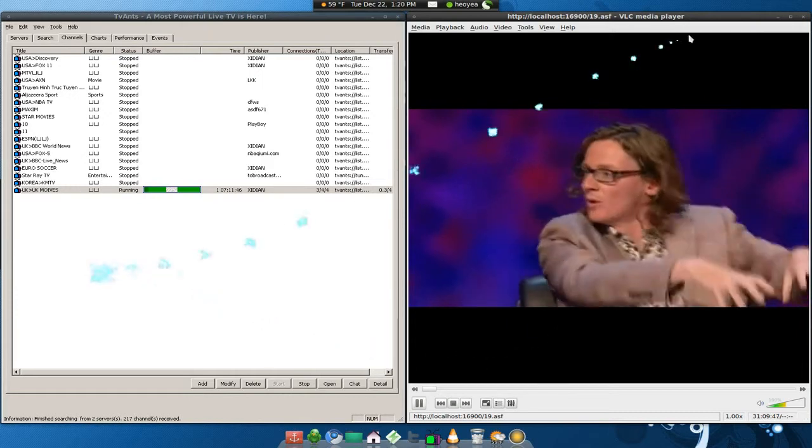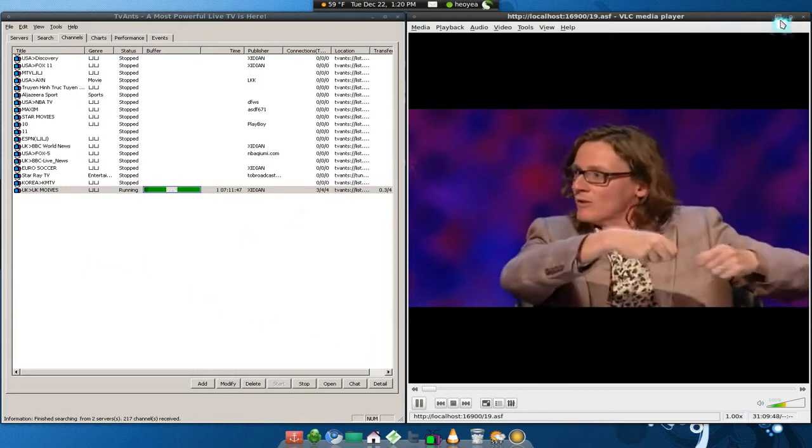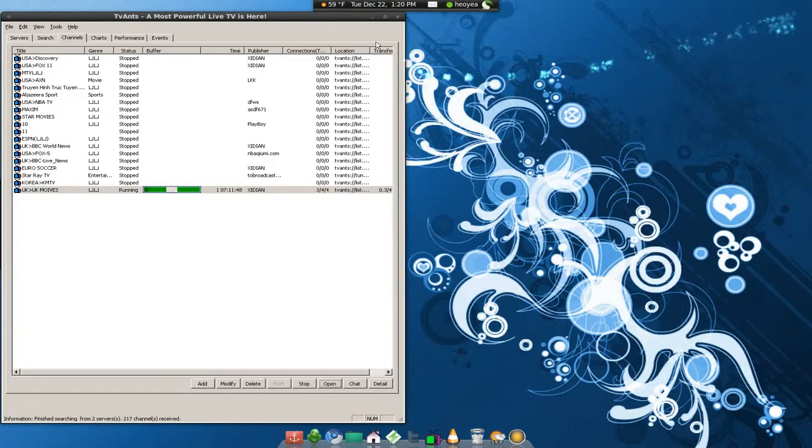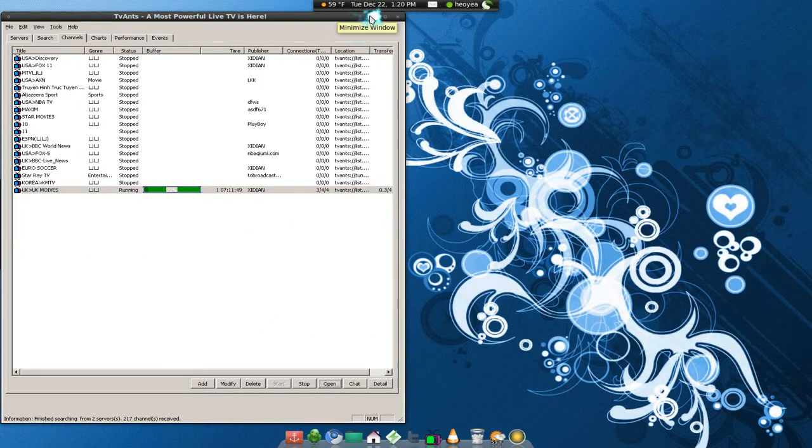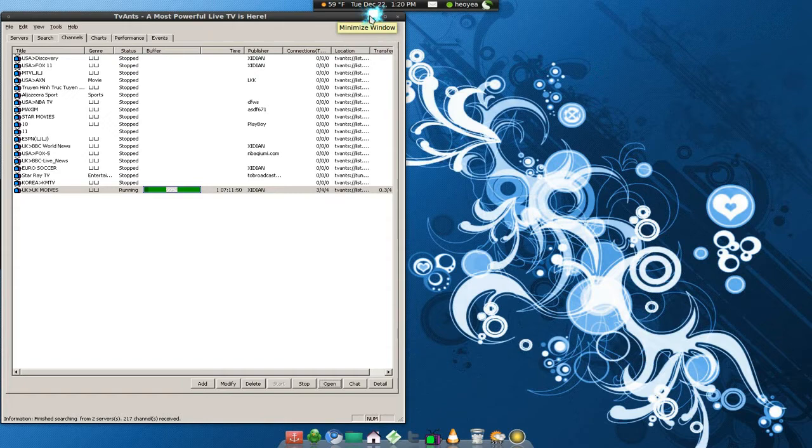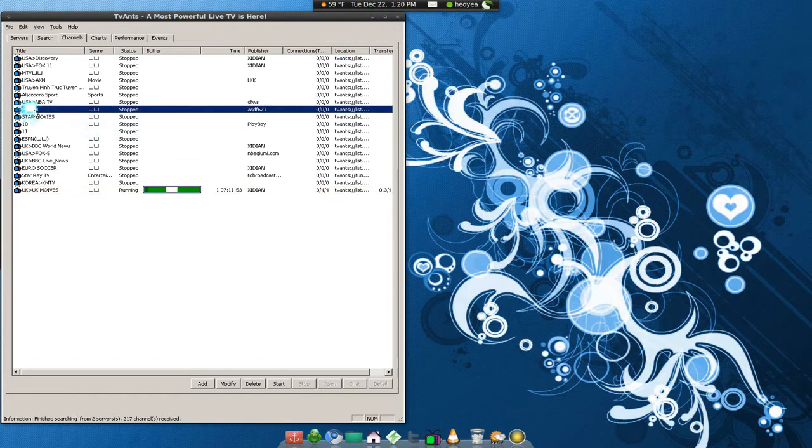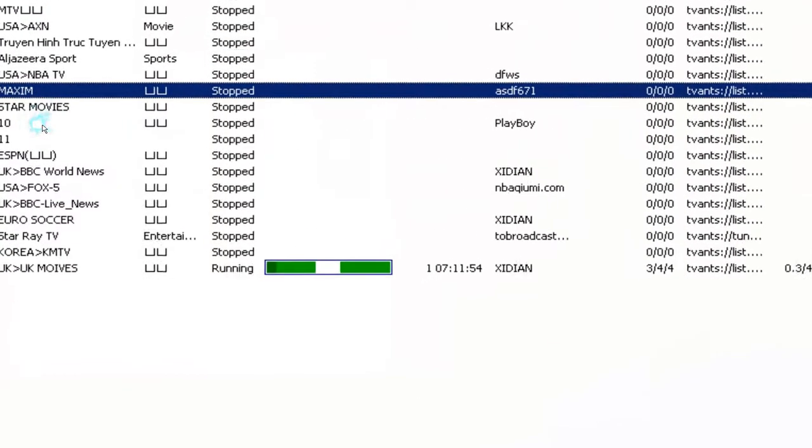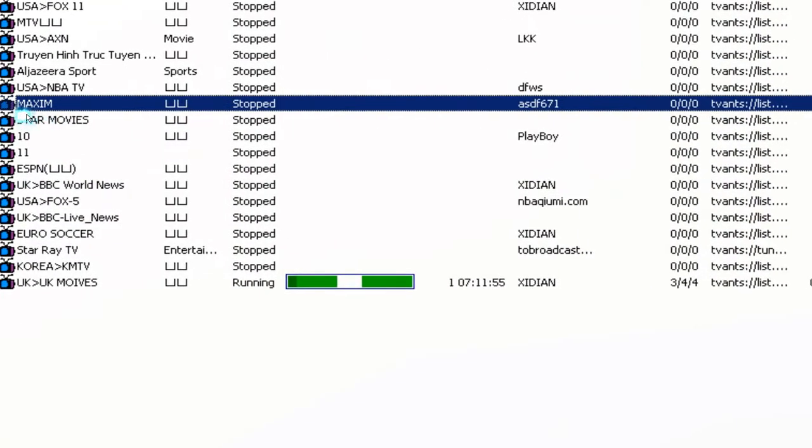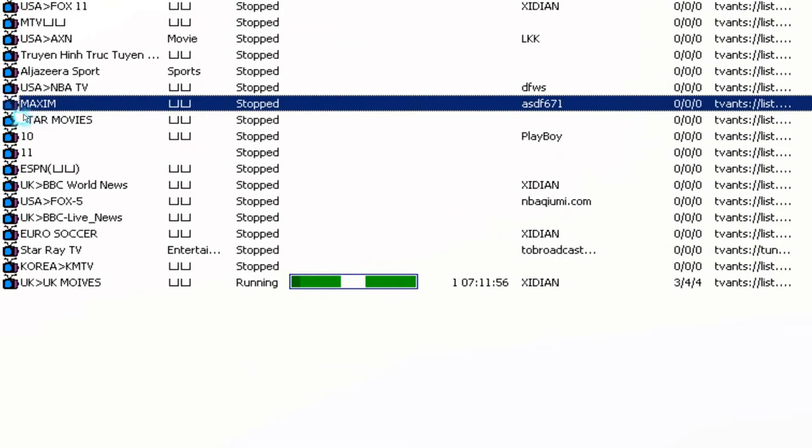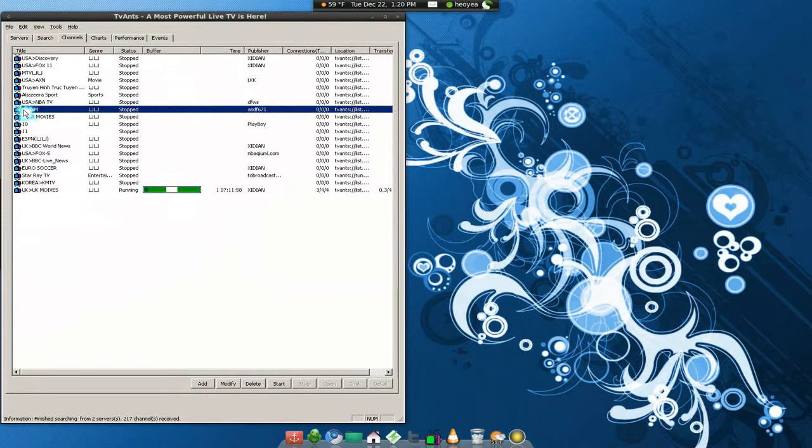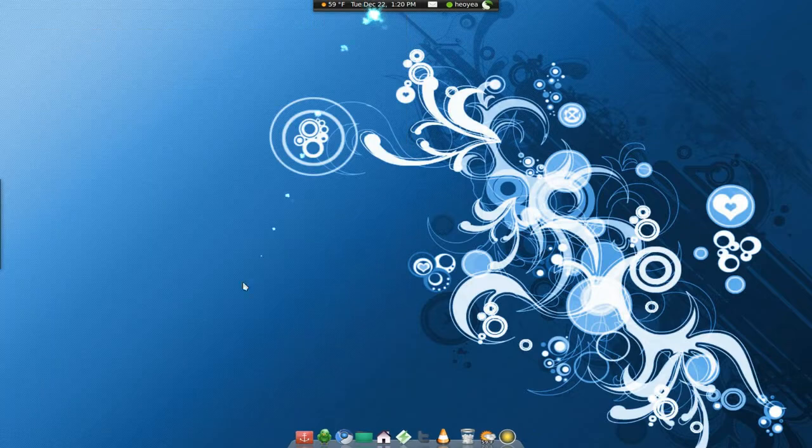You can watch sports. They have some adult channels that I saw last time. Let me show you - this is the one, the maximum. I think it was like the Playboy channel or something. Yeah, go and get that too.